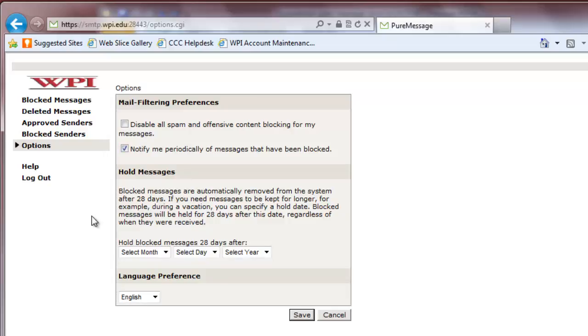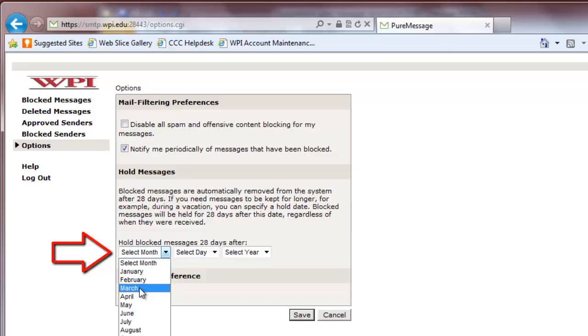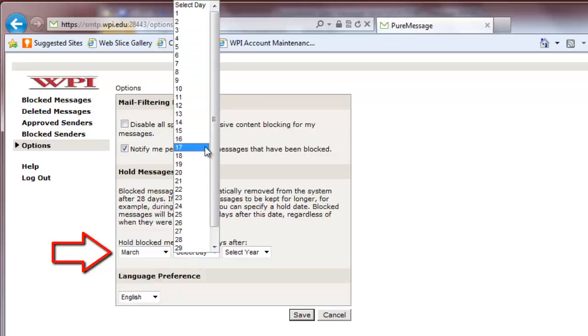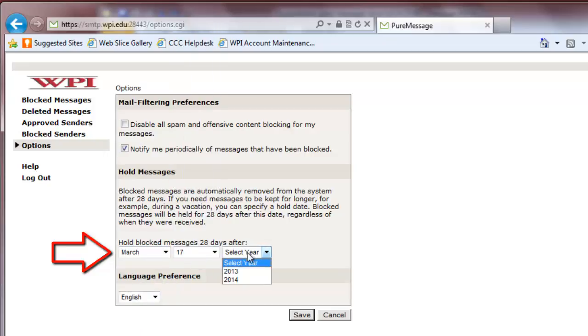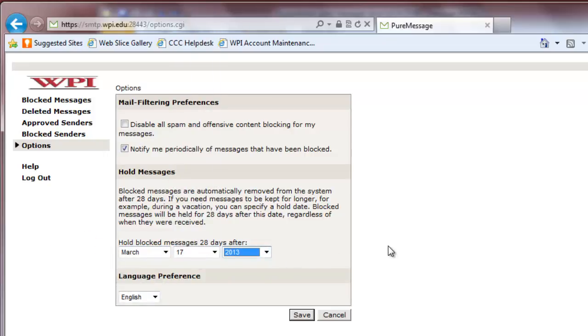intercepted emails it received 28 days after receiving them. If you are unable to check PureMessage for more than that duration of time, you can put in a month, day, and year under Hold Blocked Messages 28 Days After. This will stop PureMessage from deleting any received messages, regardless of the date of reception, until 28 days after the specified date.